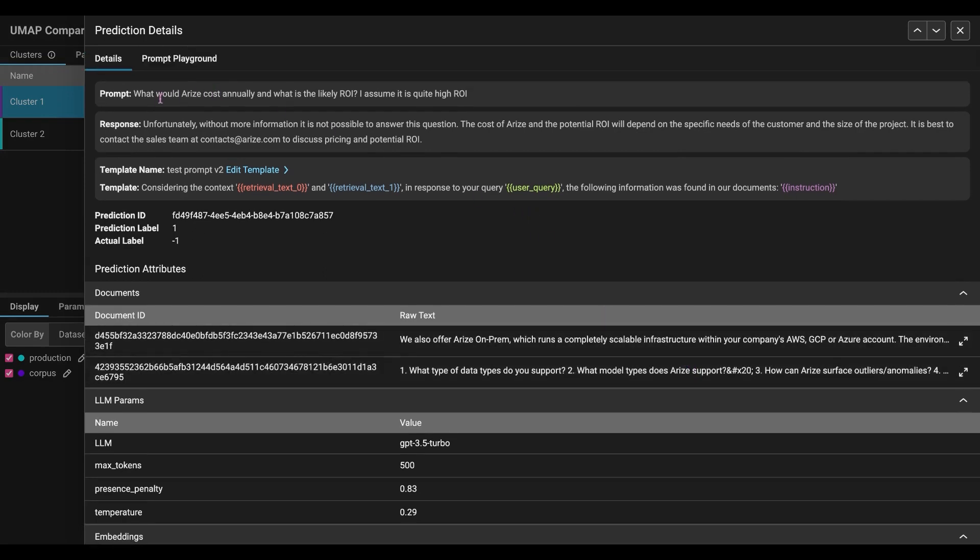What would Arise cost annually? And what is the likely ROI? Assuming a high ROI, the response is unfortunately without more information. So we're seeing that you weren't able to answer the question. So a positive label is that the question was answered. A negative label or negative actual label is that the question wasn't answered.